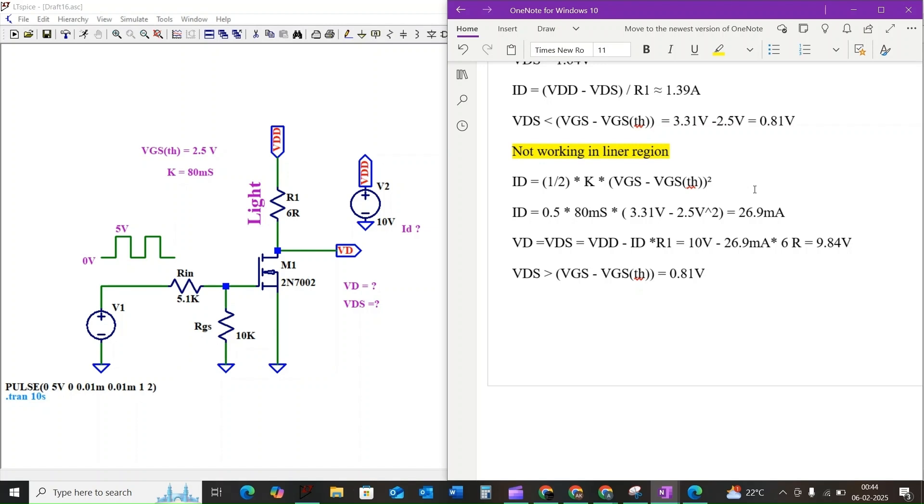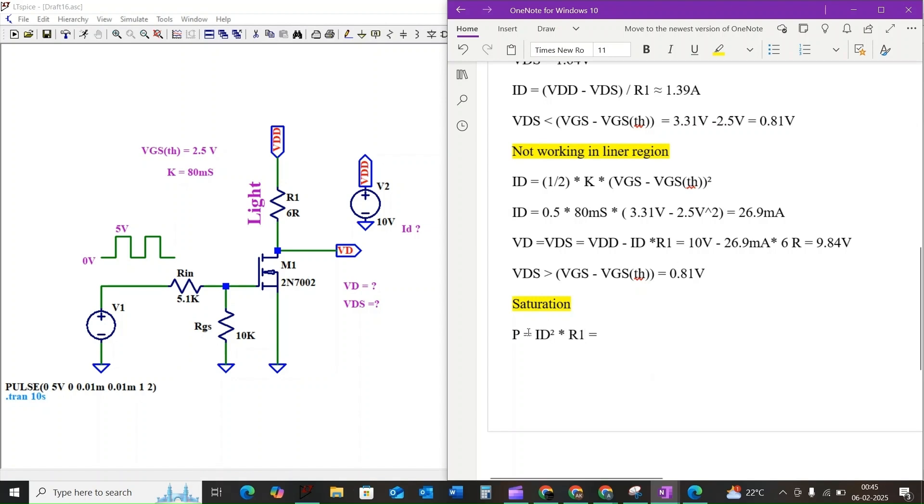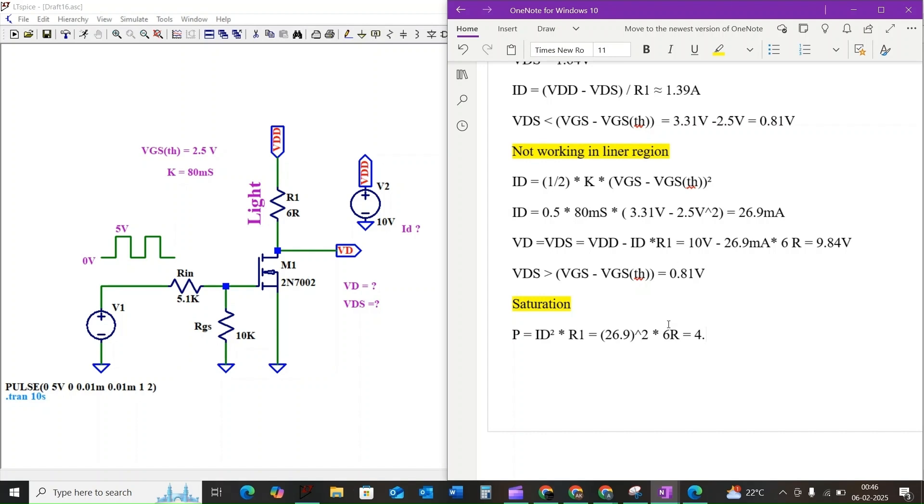Finally, let's calculate the power dissipation across the resistor R1 using the formula P equals ID squared times R1. If we plug the value, ID equals 26.9 milliamps whole squared times 6 ohm, we get approximately 4.34 milliwatts.